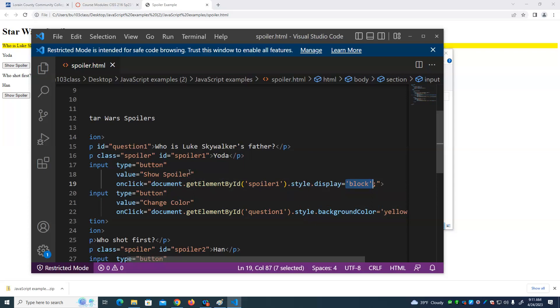HTML is pretty forgiving. You know, if you forget, for example, an end tag, a lot of times that doesn't matter. Your page will display just as you want it to display. Alright. Or maybe it displays a little bit different, but it's still usable. Whereas in JavaScript, if you make a mistake, it doesn't work.